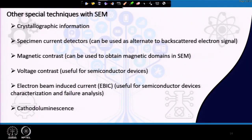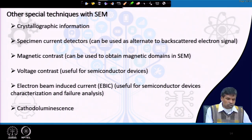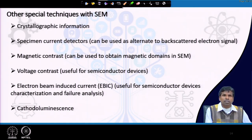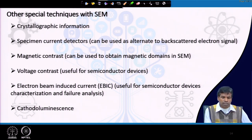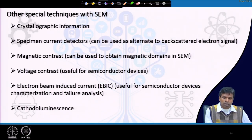We can now discuss some other special techniques of the SEM. We can get crystallographic information from the SEM, and we can also use specimen current detectors, magnetic contrast, voltage contrast, EBIC (electron beam induced current) study, and cathodoluminescence, if the appropriate detector is attached to the SEM.